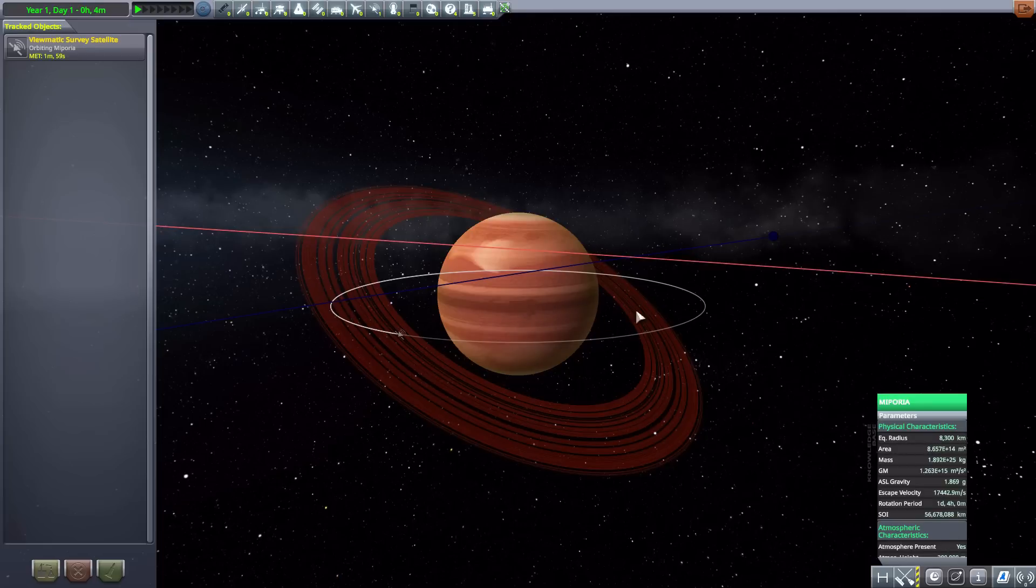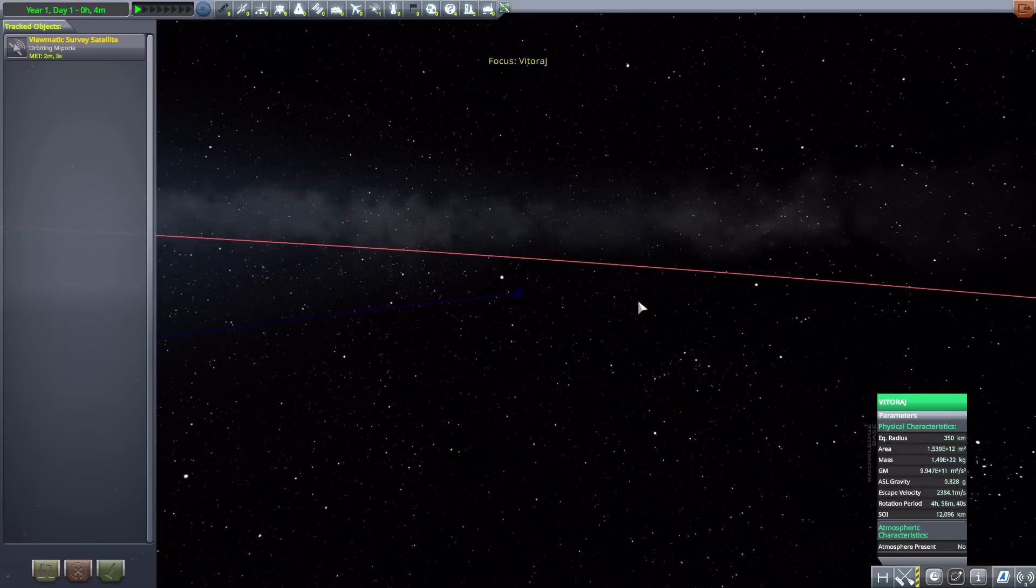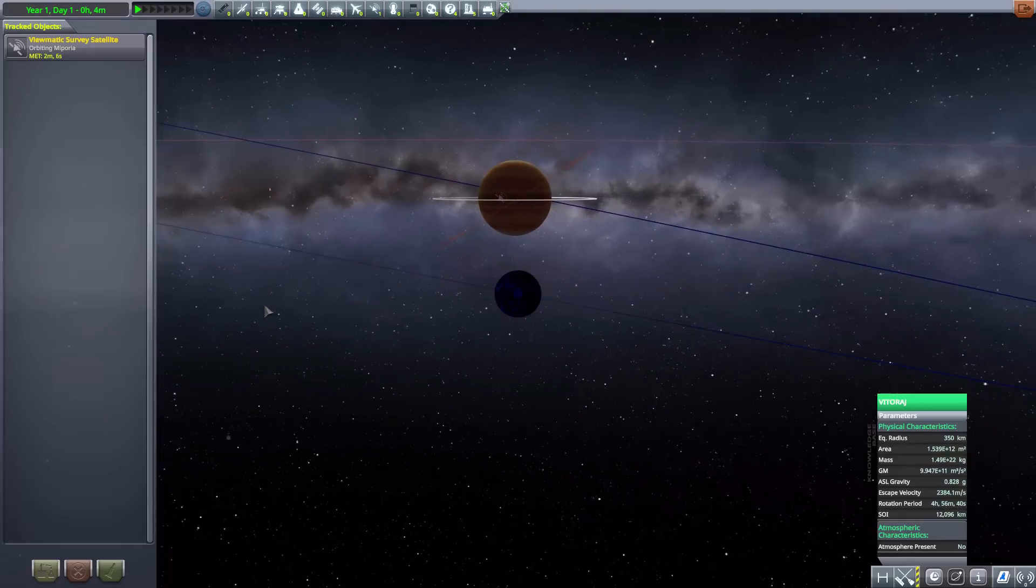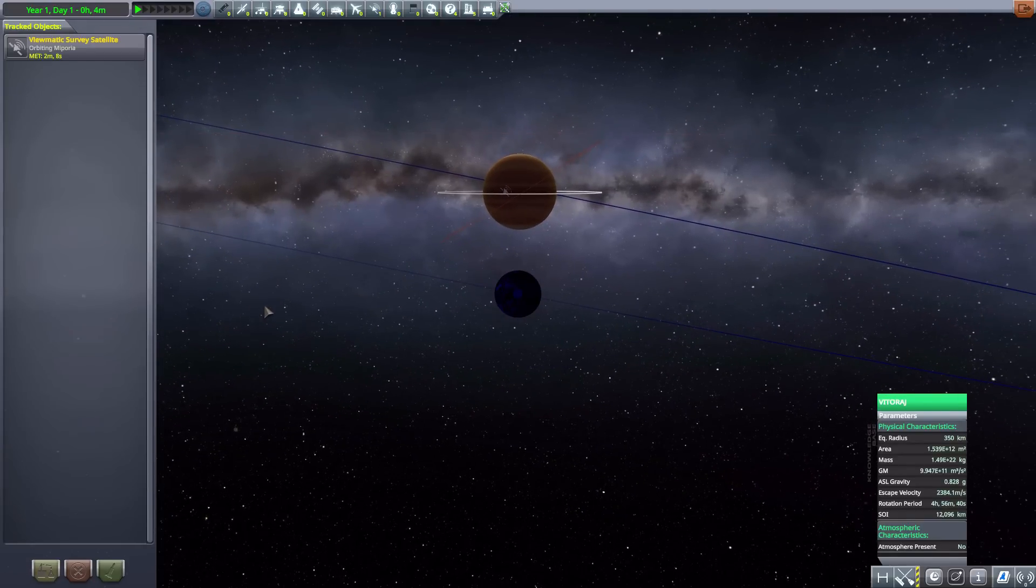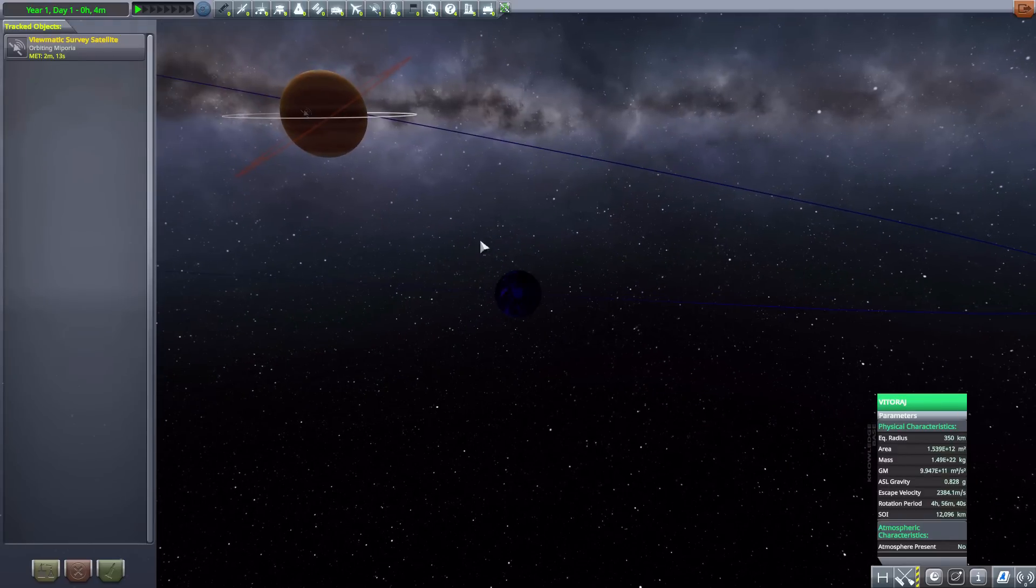Now the first of its three moons is Vitorage right here, which does have a pretty nice view of Mipporia there, and in certain parts of its orbit even has the rings very nicely in view.